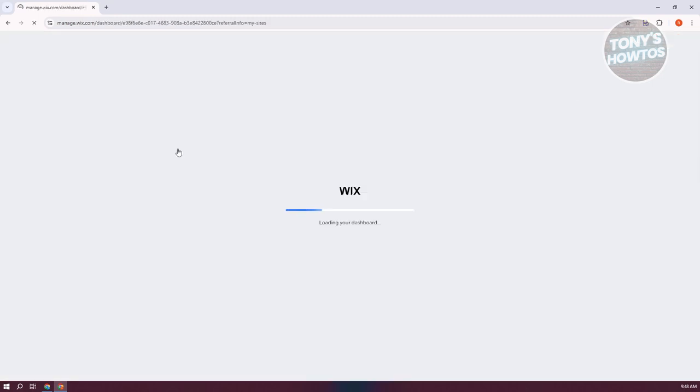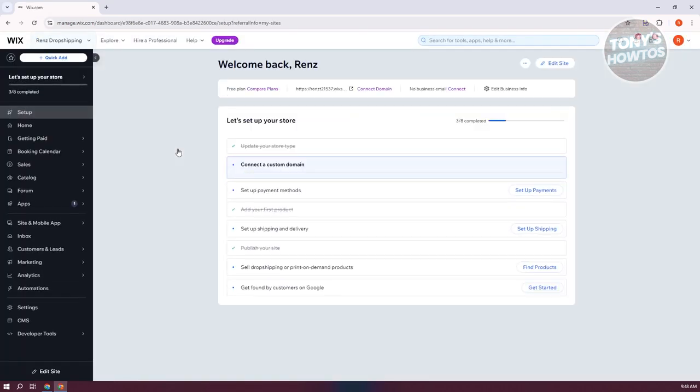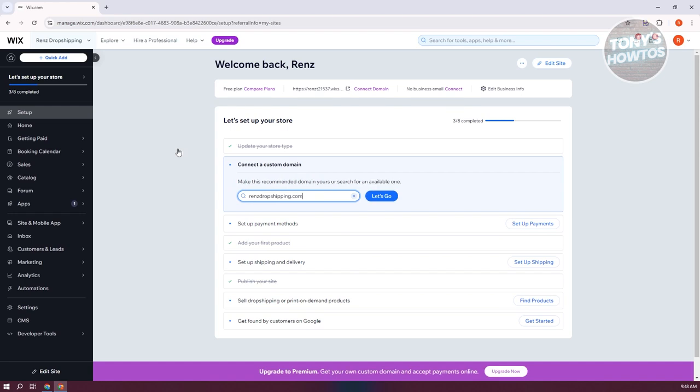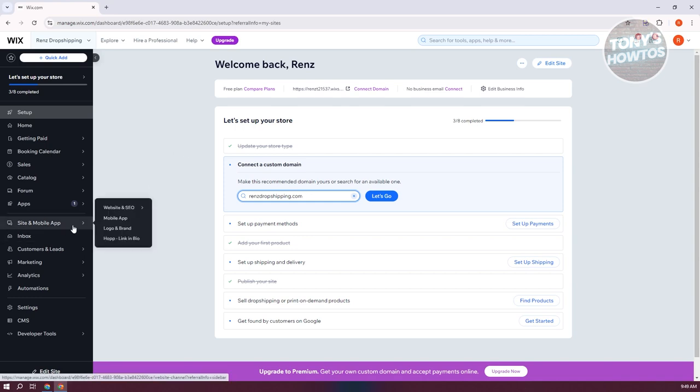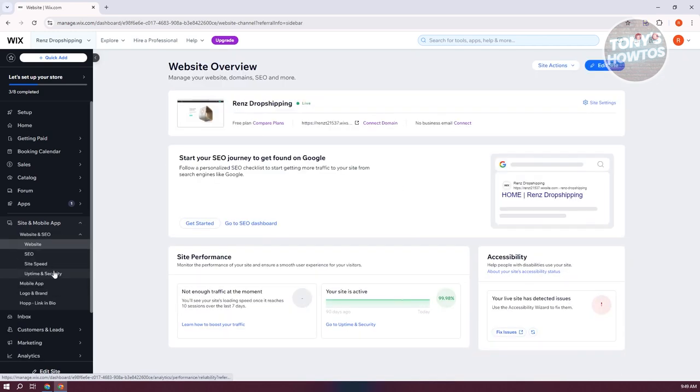Now before we actually do the actual optimization, what we need to do is first see how fast our website is. So typically, there is a tool that you could use within Wix itself. At the left panel, you want to go to site and mobile app. And from here, we need to choose the site speed option under website and SEO.